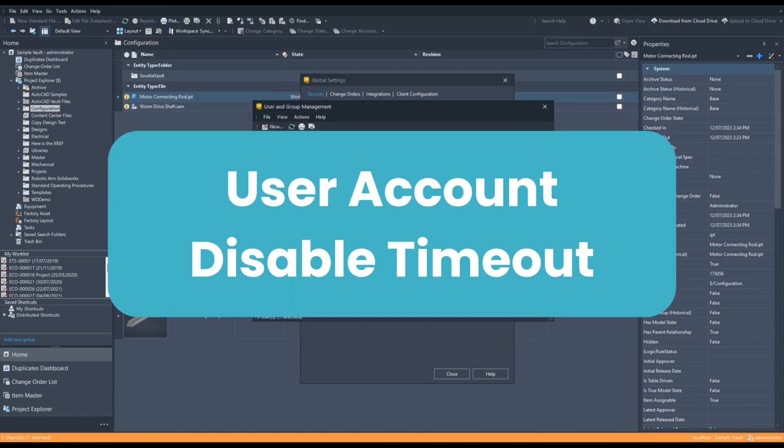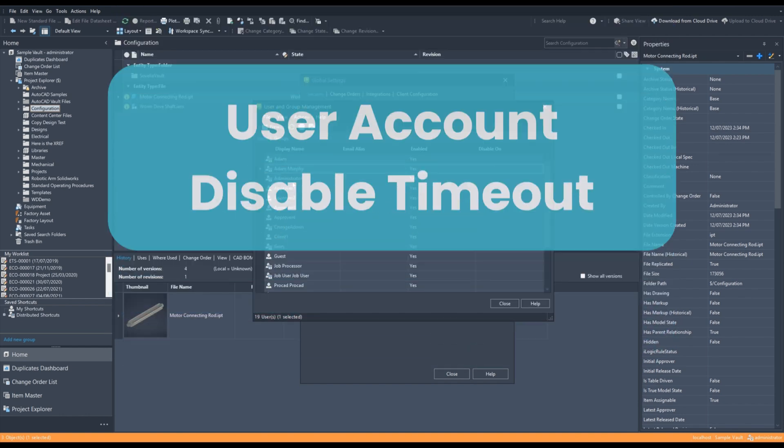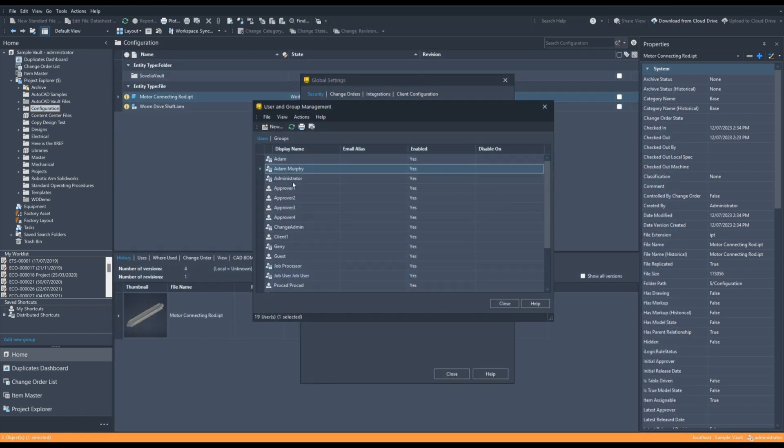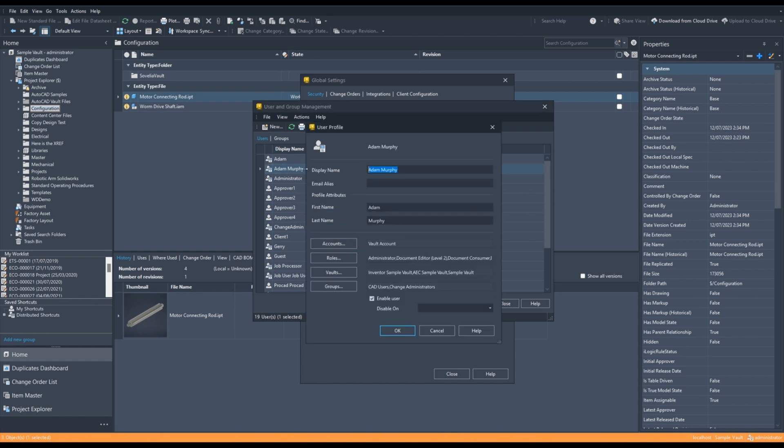Next, we have the User Account Disabled Timeout. This allows administrators to set a time limit for Vault access when enabling a user in Vault. So, if I select a user here, we have all of the roles and vaults and groups that that user is connected to.